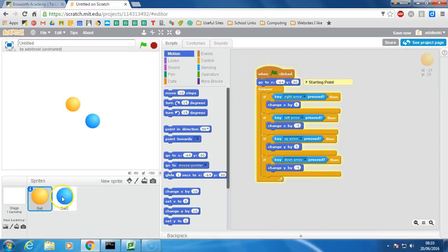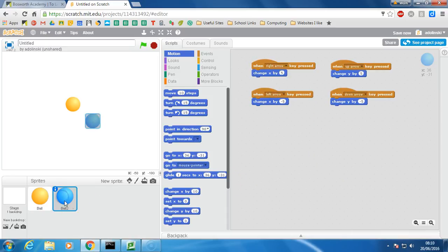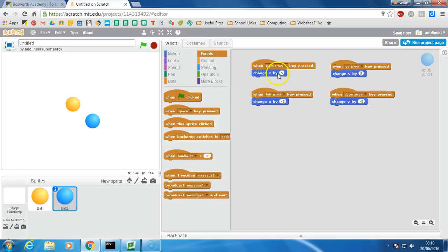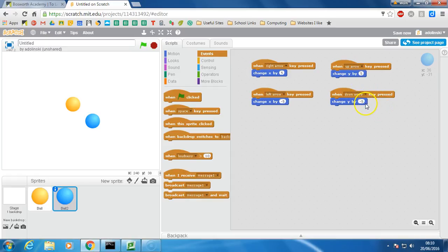The alternative, if we take a look at the blue ball, is to set this up. So this is under events still and what we're going to do is when the right arrow is pressed, then we're going to change x by 5. When the left arrow is pressed we're going to change it by negative 5, same thing with up, change y by positive 5. When the down arrow is pressed we're going to change it by negative 5.